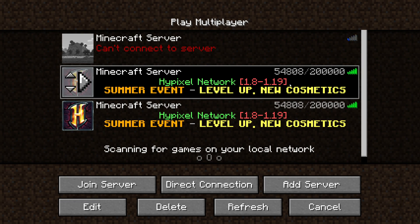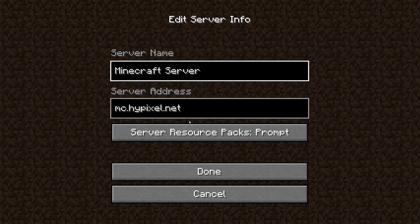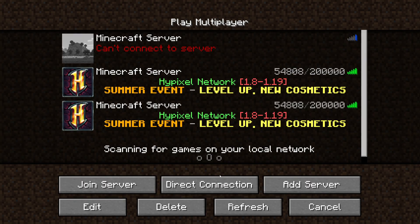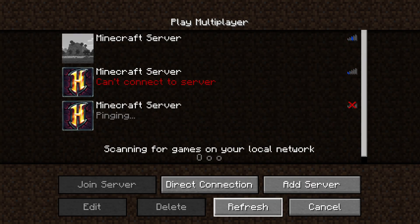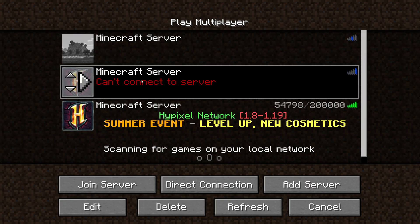If that still isn't working, it's likely the IP is incorrect. For example, you may be trying to connect to mc.hypixel.com, and that isn't going to work because that's not the correct IP. Just Google the server address for the server you're trying to join, or confirm with your friend if it's a personal server.